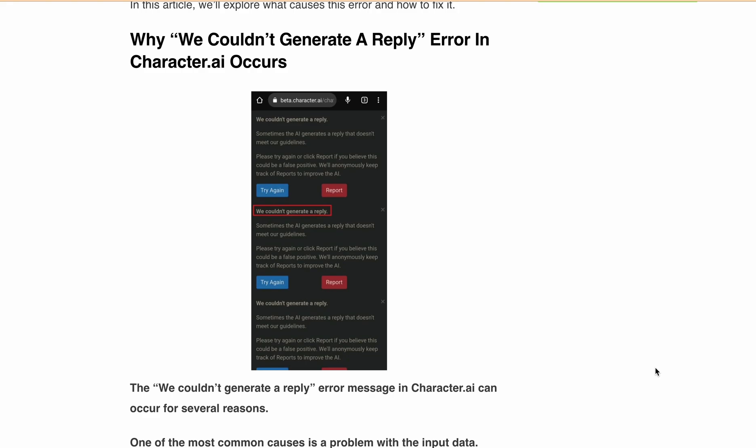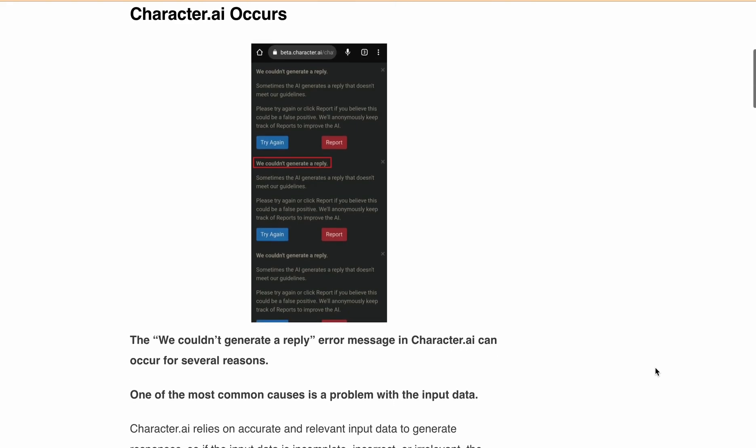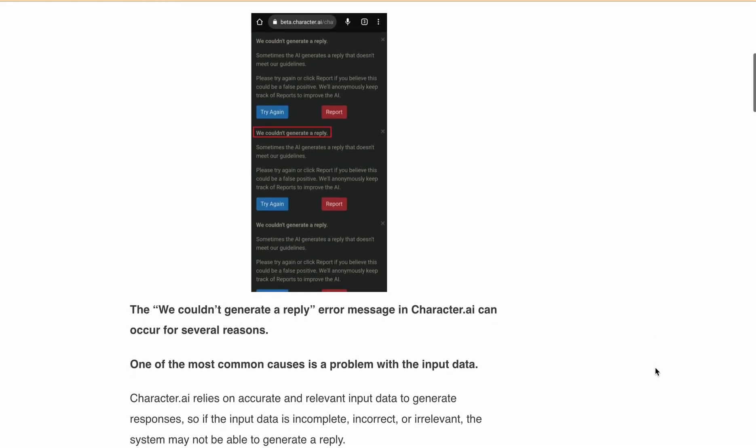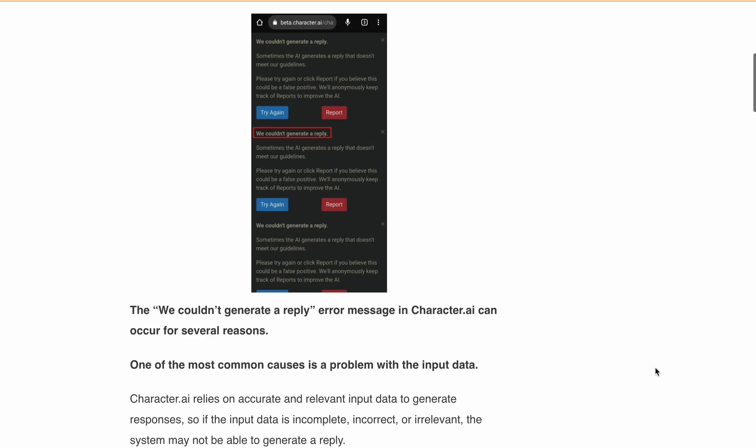So if the input data is incomplete, incorrect, or irrelevant, the system may not be able to generate a reply. Another possible cause may be a problem with the training data.